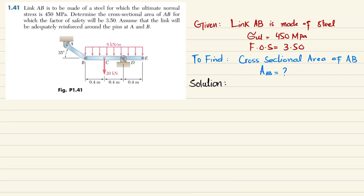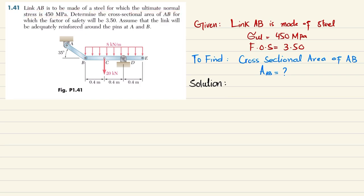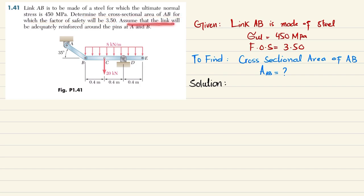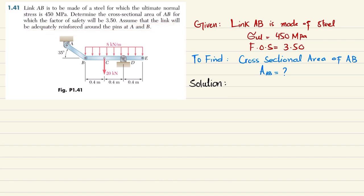Welcome back. Problem 1.41: link AB is made of steel for which the ultimate normal stress is 450 megapascals. Determine the cross-sectional area of AB for which the factor of safety will be 3.50. Assume that the link will be adequately reinforced around pins A and B. This is link AB, which is a pin support at points A and B.